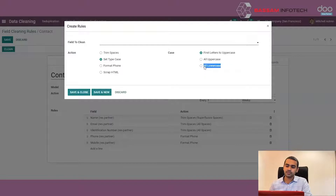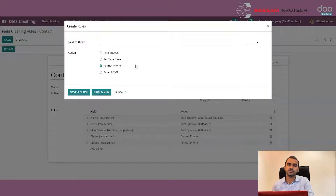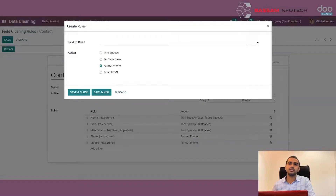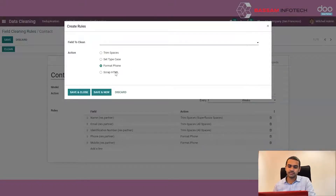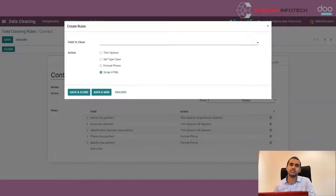Then we have Format Phone. This Format Phone option sets the formatting of phone numbers. If the field stores phone numbers and the user provides a random number without proper formatting, the rule applies the international format — first the international code, then the 10-digit phone number. Then we have Scrap HTML. The Scrap HTML tool works such that if a field value has HTML content, it scraps out or removes the HTML elements and only keeps the text values. Once we set up all these rules, we can click on Save.